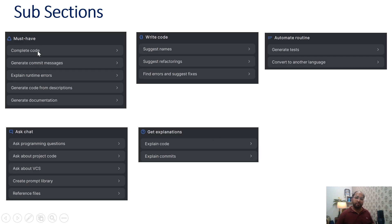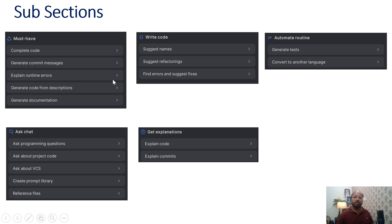In the must-have section, we have complete code where we can get suggestions from AI Assistant. We can generate commit messages — relevant messages generated with the help of AI Assistant. If we get a runtime error after execution, we can understand those errors with the help of AI Assistant. We can also generate code from descriptions — for example, if we have user stories in Jira or Confluence, we can use those descriptions to write test cases or methods.